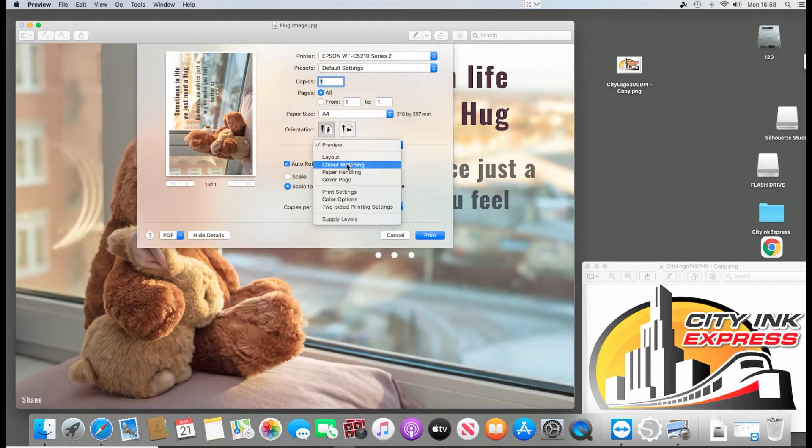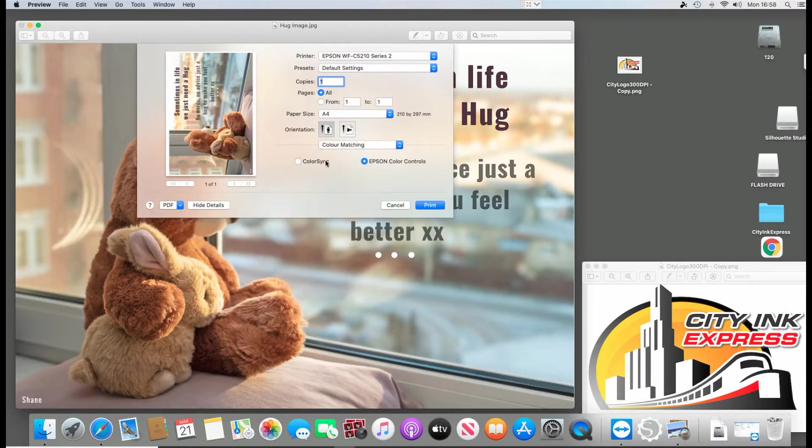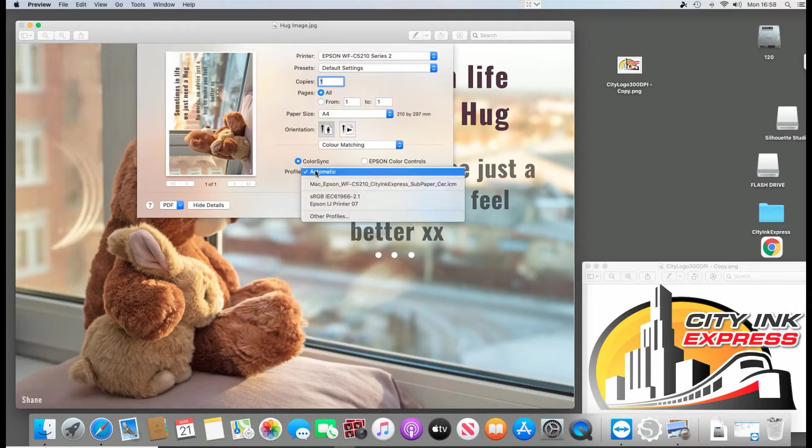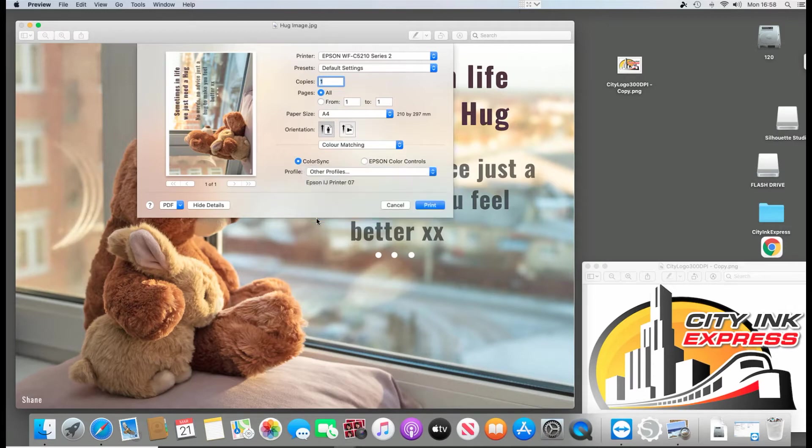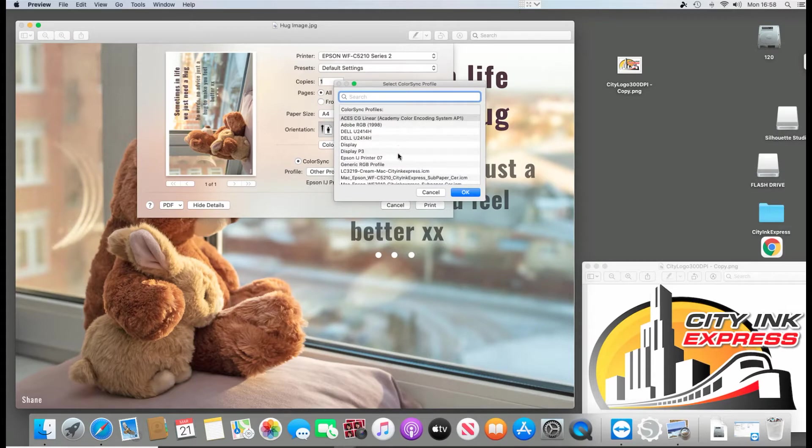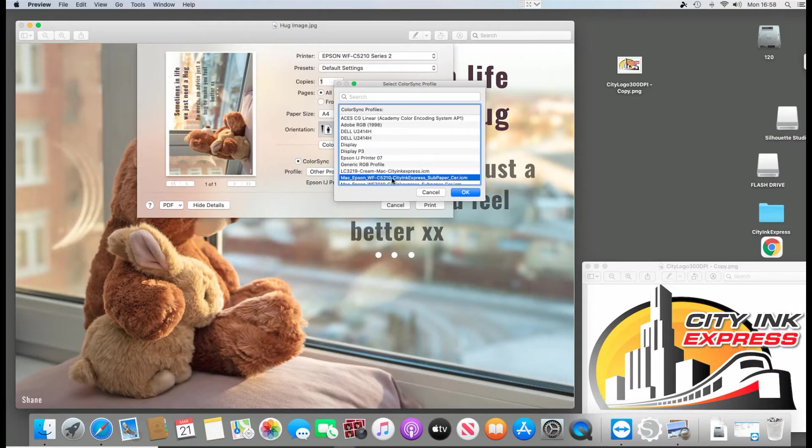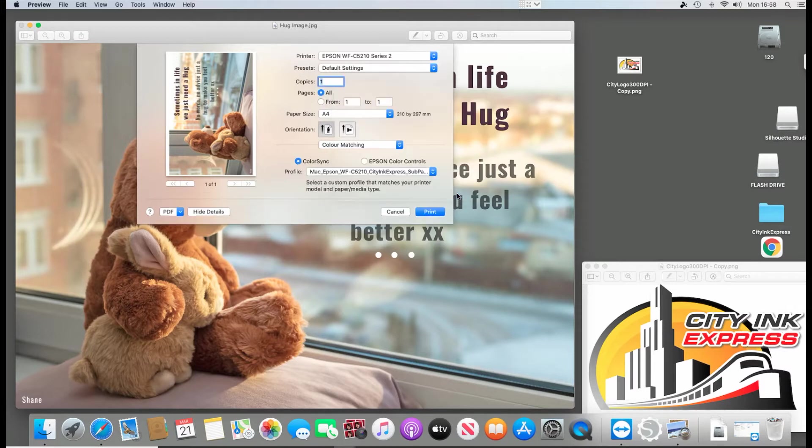Then we need to change a few settings here. So color matching, we're going to select color sync and for the ICC profile you need to select the ICC profile that you're going to use. If it's not in this dropdown list then it's not installed. Just go back to one of your previous steps.